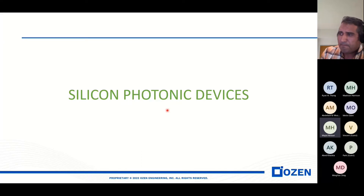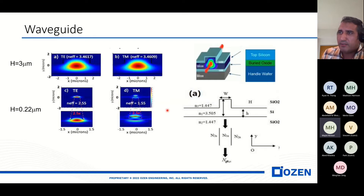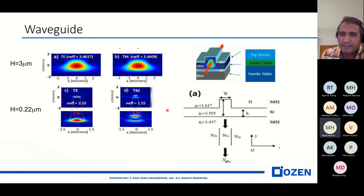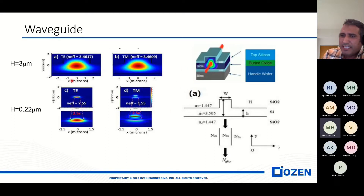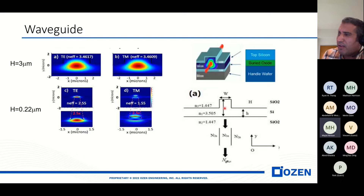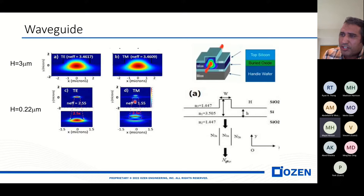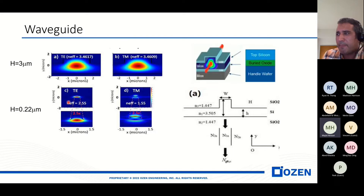Now we want to see silicon photonic devices. The first item for silicon photonics is a waveguide. In this picture, we can see that the height of our waveguide is 3 micrometers in these two pictures, and in these two pictures, the height of the waveguide is around 220 nanometers. These are two waveguides that are commonly used with companies these days.